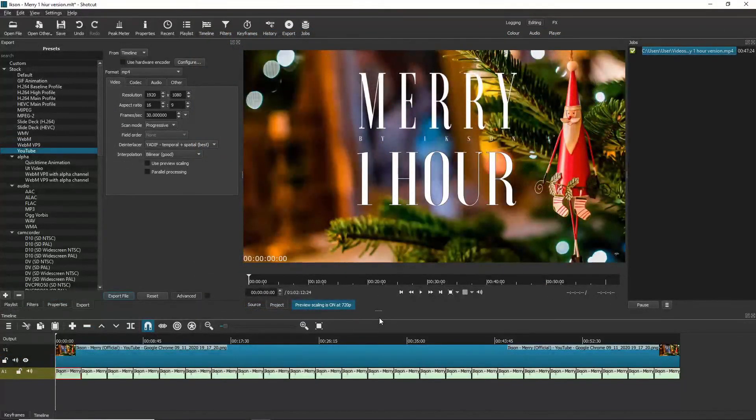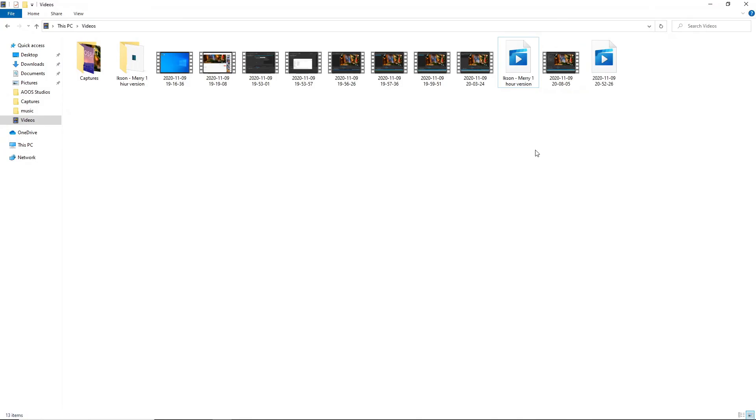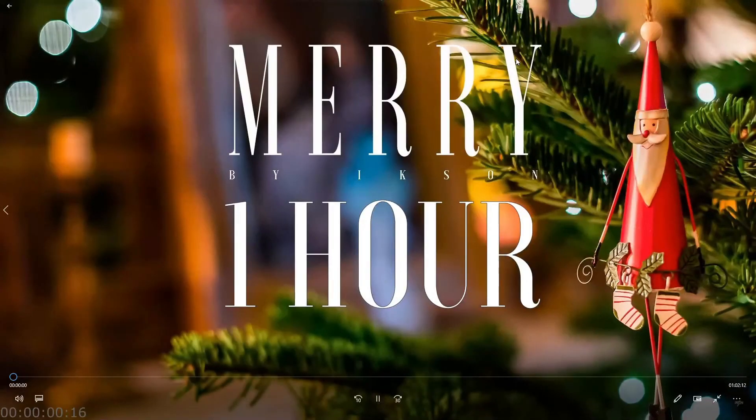Now that it's finished, as you can see the video is now done and here we have the result.